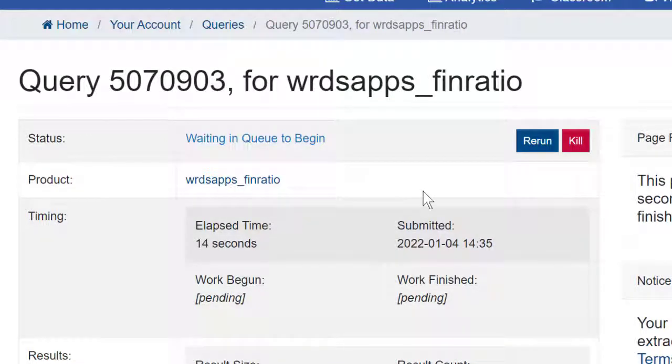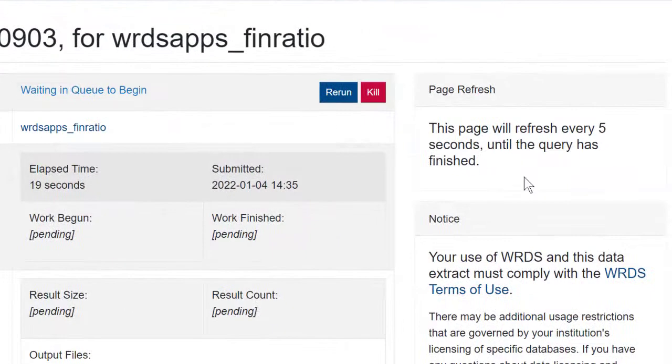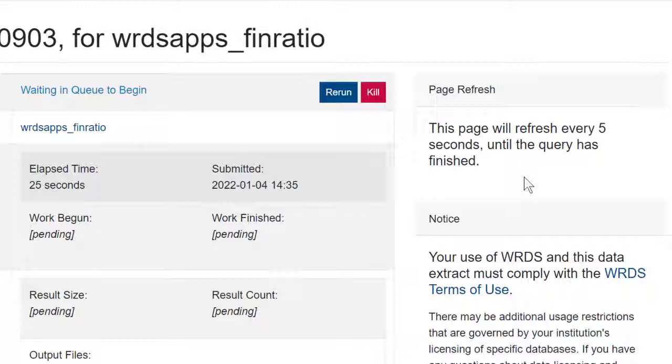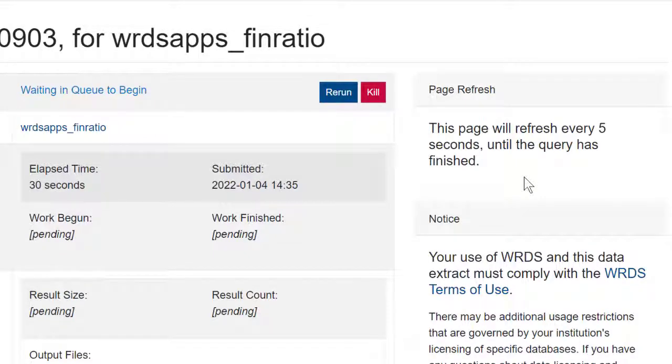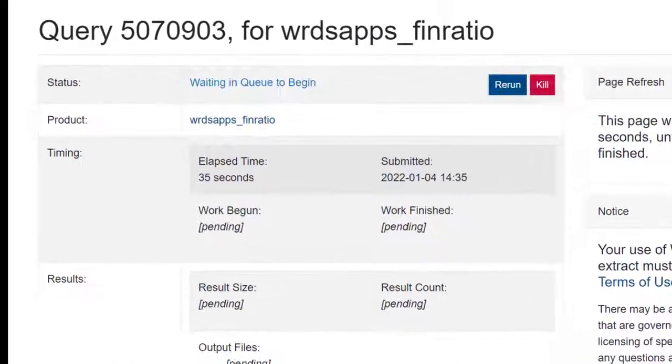When it's running, it'll tell me that it's running, and then in a few seconds, it'll be ready to download. It says the page will refresh every five seconds until the query has finished. So I don't need to keep refreshing. It'll refresh on its own until the report is actually ready to be downloaded.